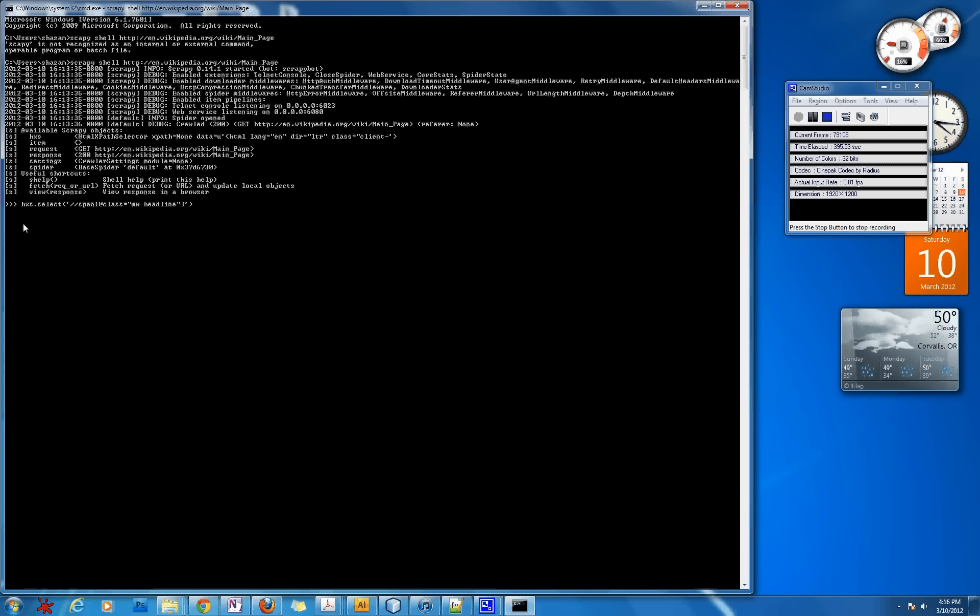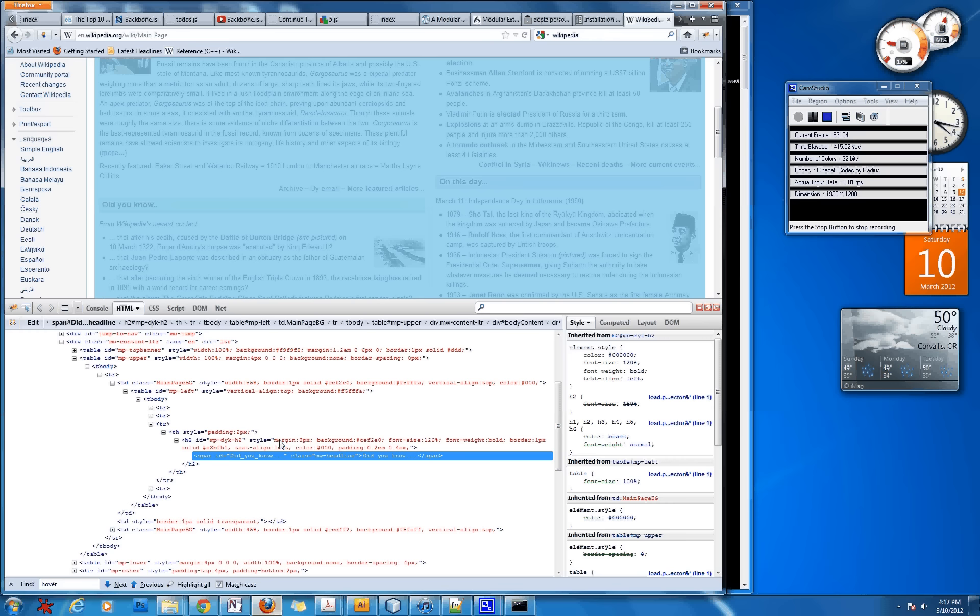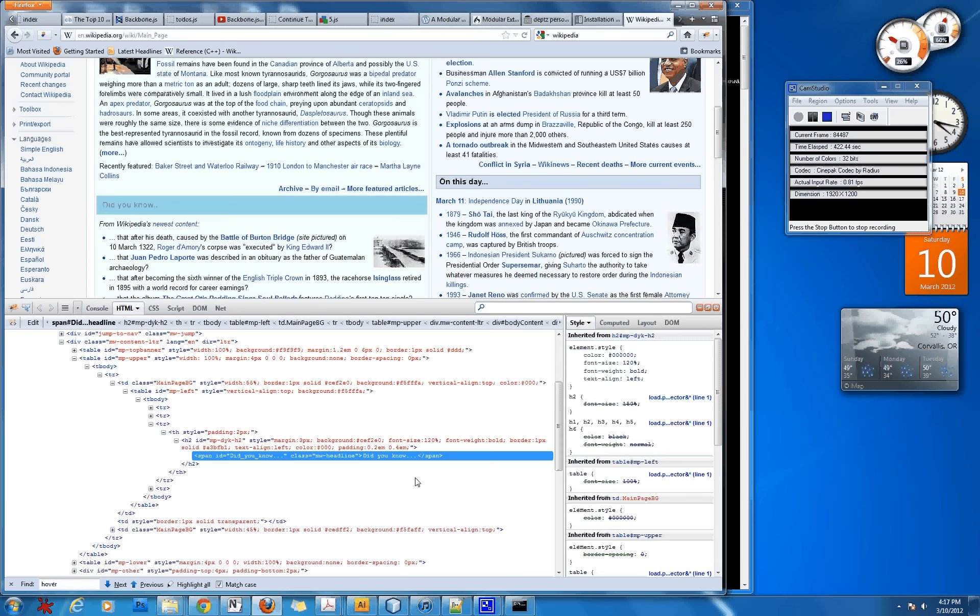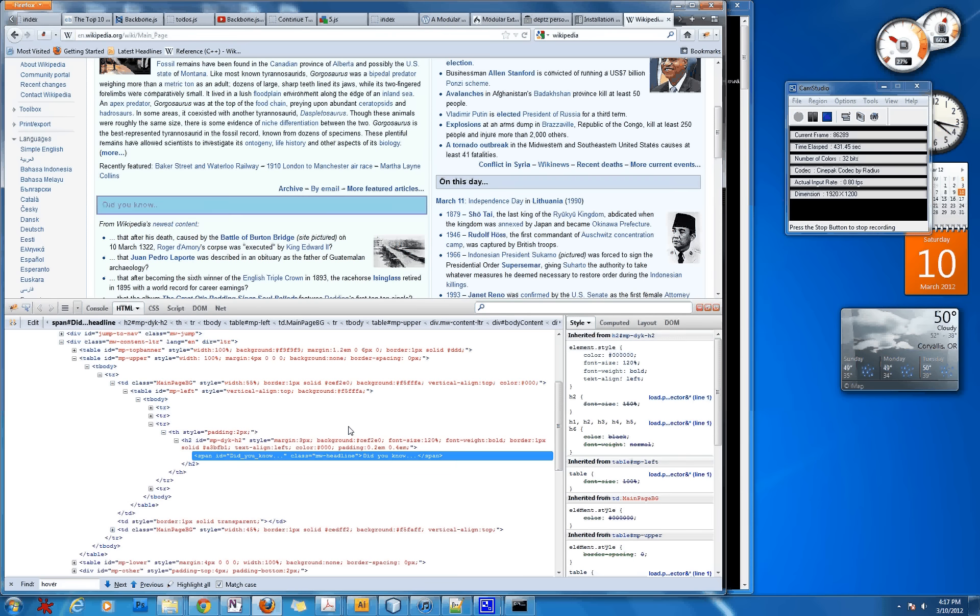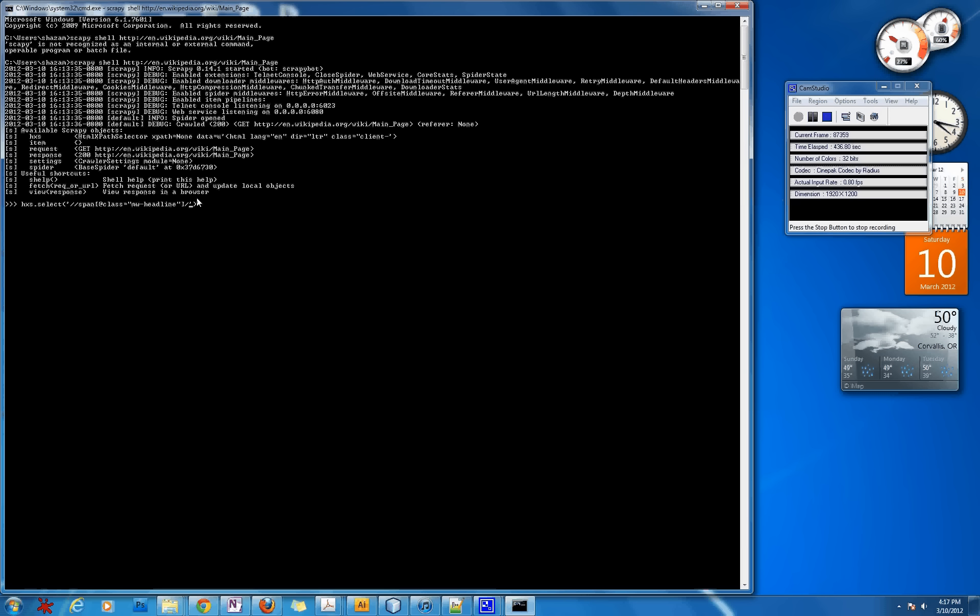And this basically simplifies that huge mess of XPaths that you would have to type in if you didn't have this. But if an element that you're trying to get doesn't have a class and you're trying to get a specific element, you may have to do that. But this is just a simpler way. And then basically if you write another slash, you're getting, if there was something inside of the span besides just text like another tag, let's say there's like an h1 tag in here, you could do /h1 and that would grab all of the, it would only grab what's inside the h1 tag.